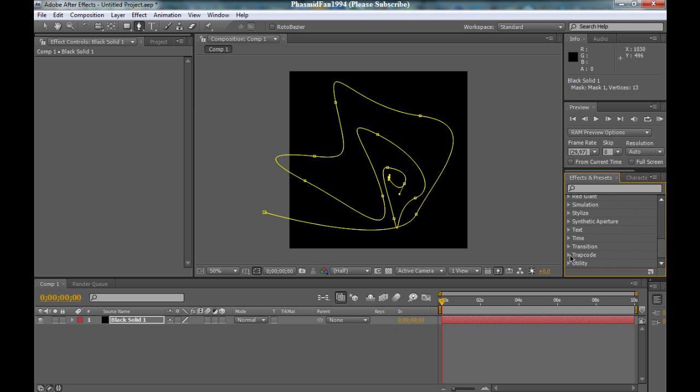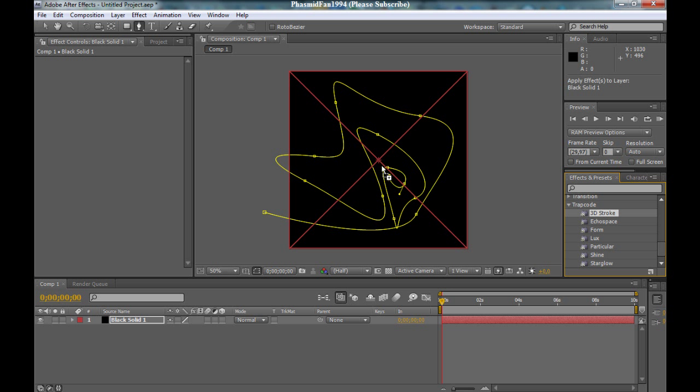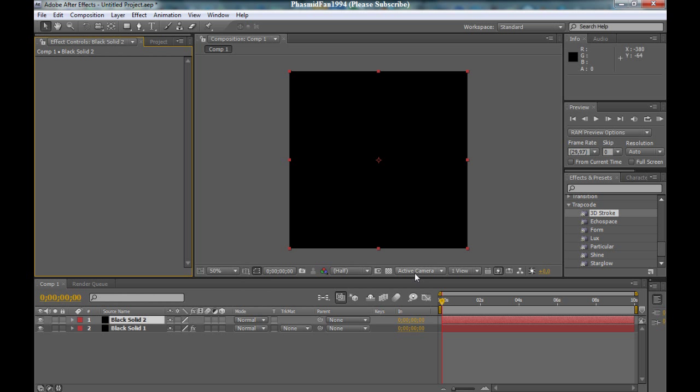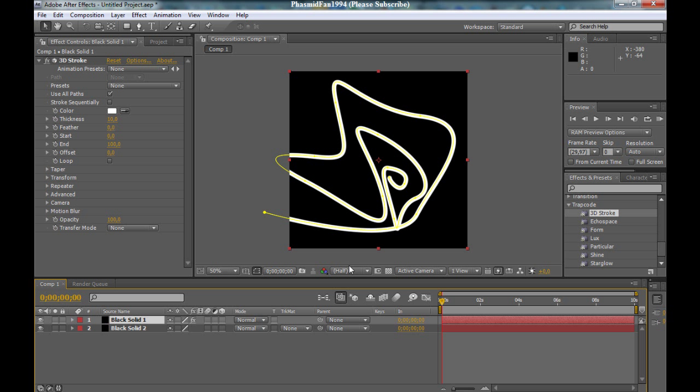Now you got this, but it's a not so fine background. So we go to layer, solid, black. And now the black solid 1 above the black solid 2. And you got this, but nothing will happen.